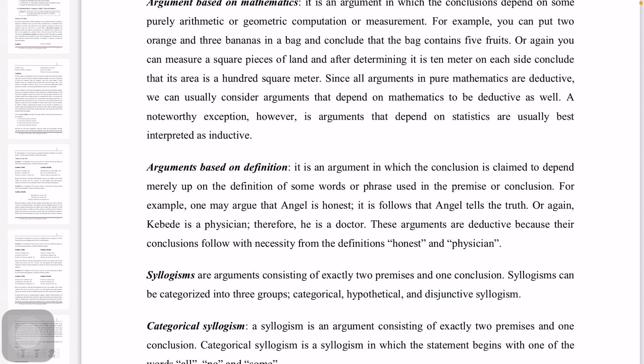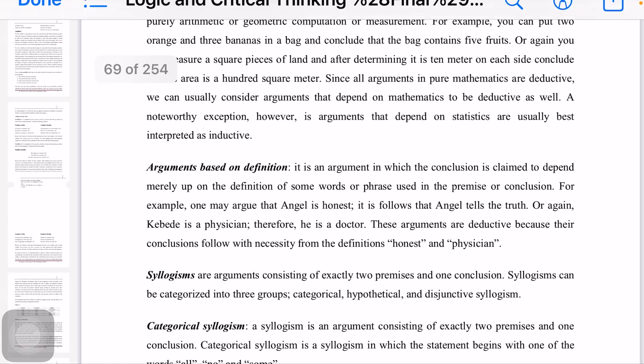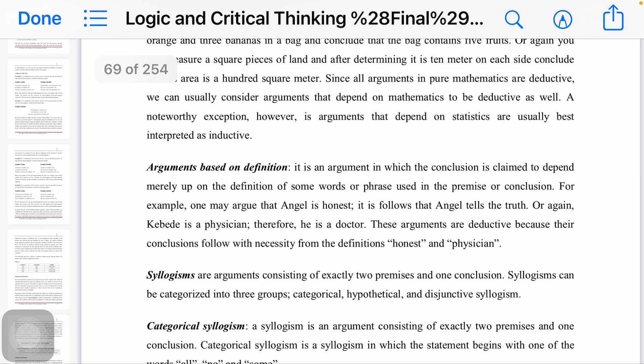However, one exception is arguments that depend on statistics, which are also usually best interpreted as inductive. A statistical argument leads to an inductive conclusion rather than a strictly deductive one.